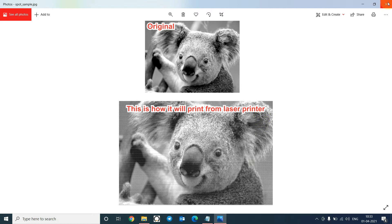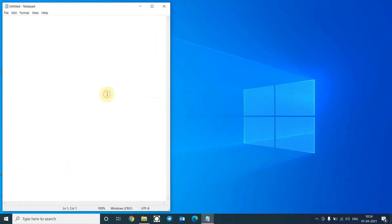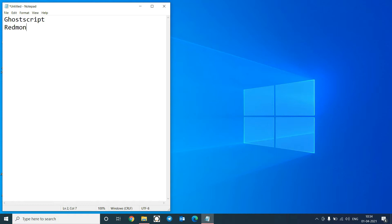To achieve this, we have to download two utilities from the internet. The first one is Ghostscript, a PostScript interpreter, and the second one is Redmon, a printer redirection tool that will redirect all your prints to your actual printer. Download links for the above utilities are given below in the description.